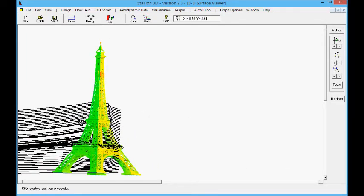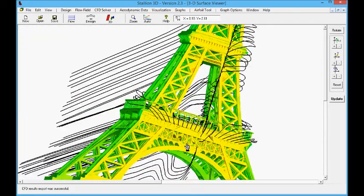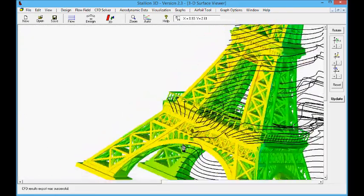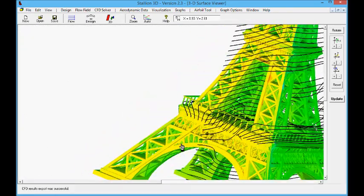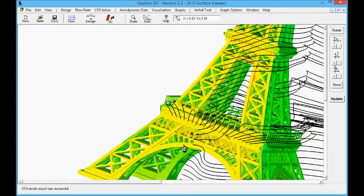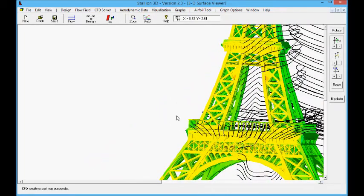The solution shows that the flow is well resolved through this complex structure using the Hanley Innovation surface treatment. This is Dr. Hanley at Hanley Innovations.